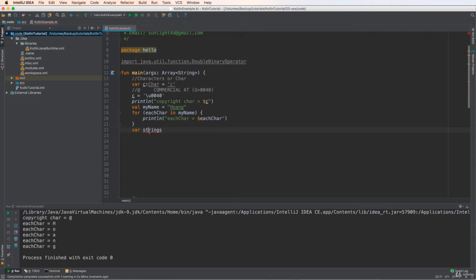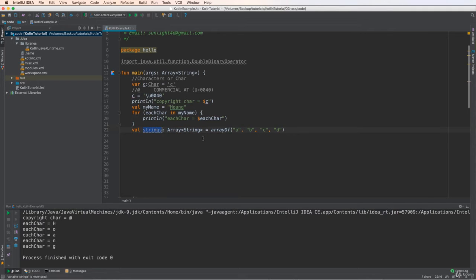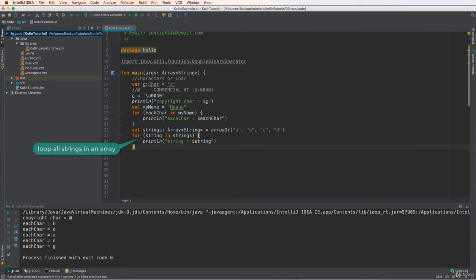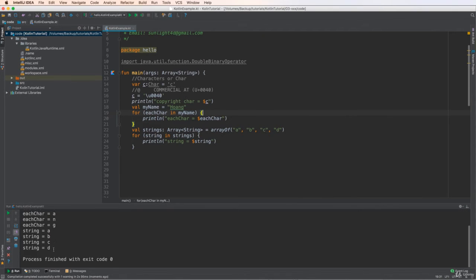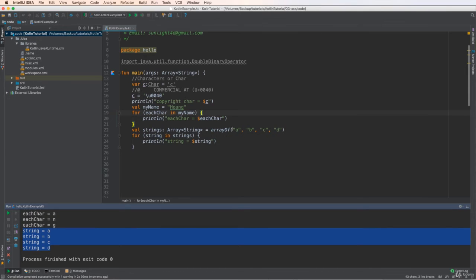This is very convenient if you want to parse a string and check for special or specific characters. Now we have an array of strings. Remember that a string uses double quotes. So we have an array of strings: a, b, c, d for example. Use a for loop to loop over all strings in the array — similar to looping characters in a string.